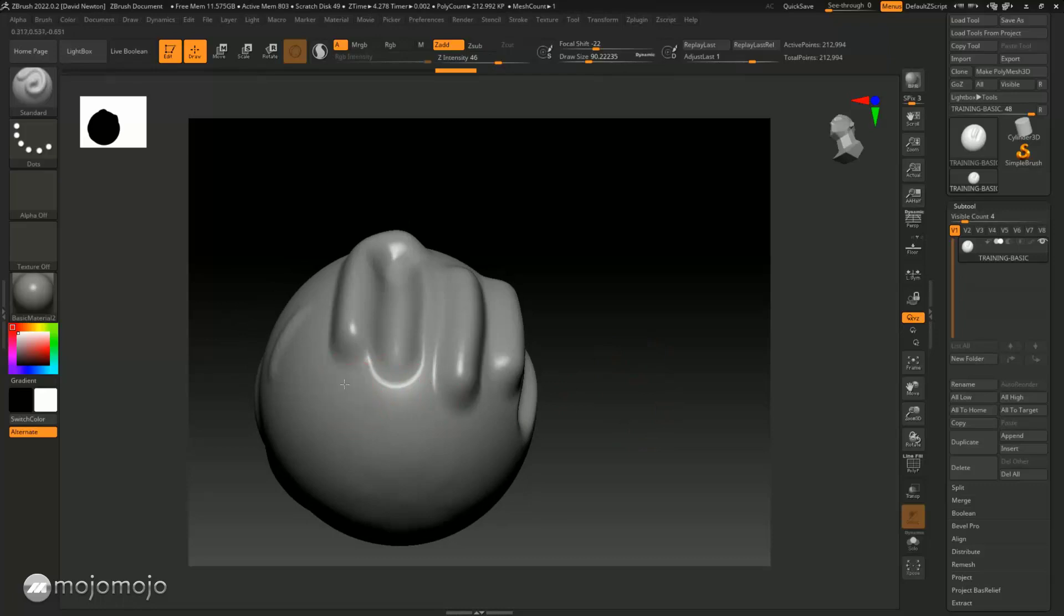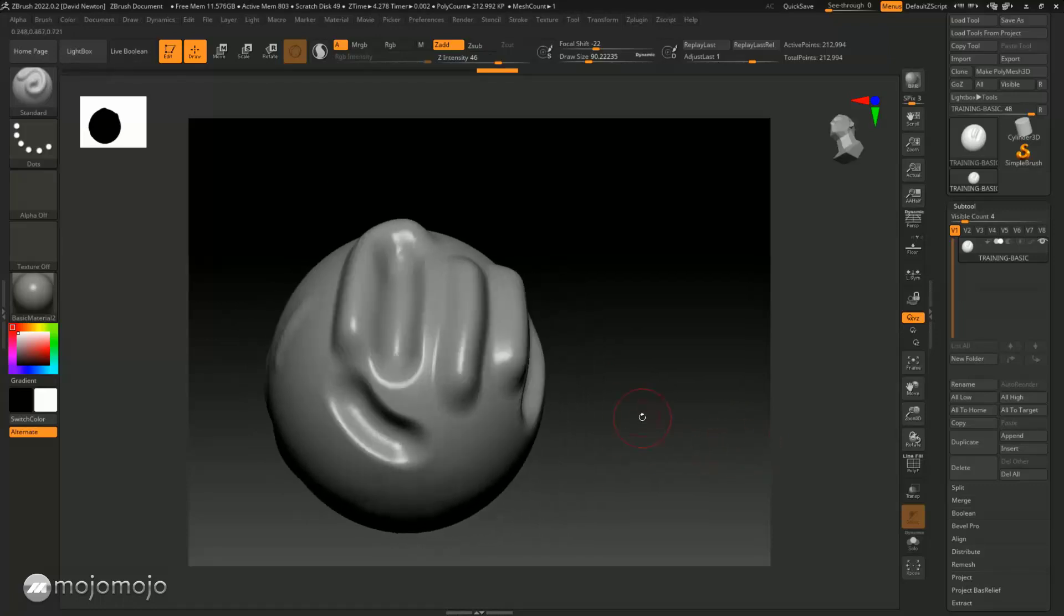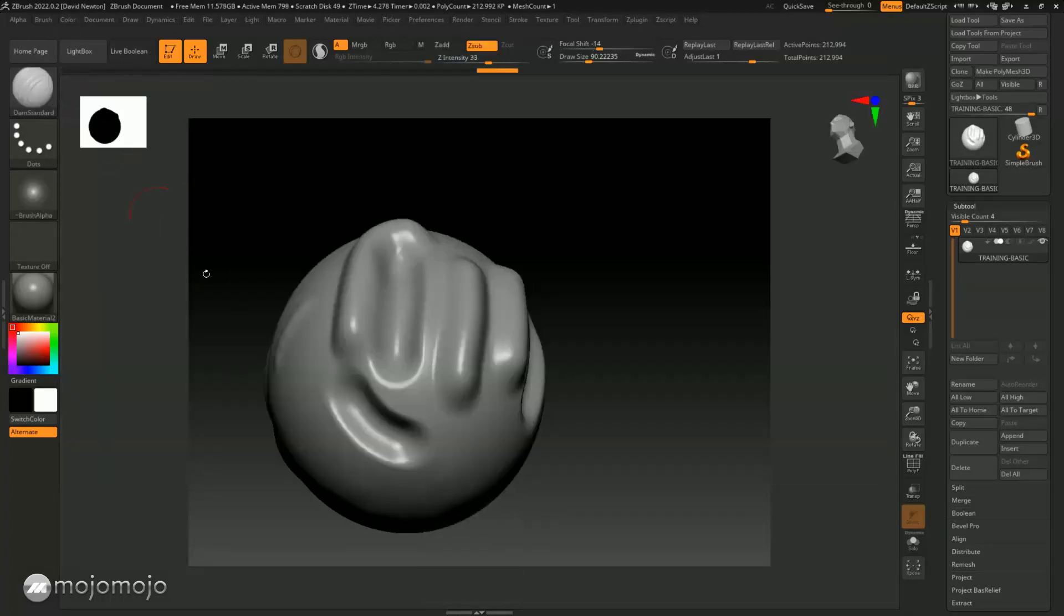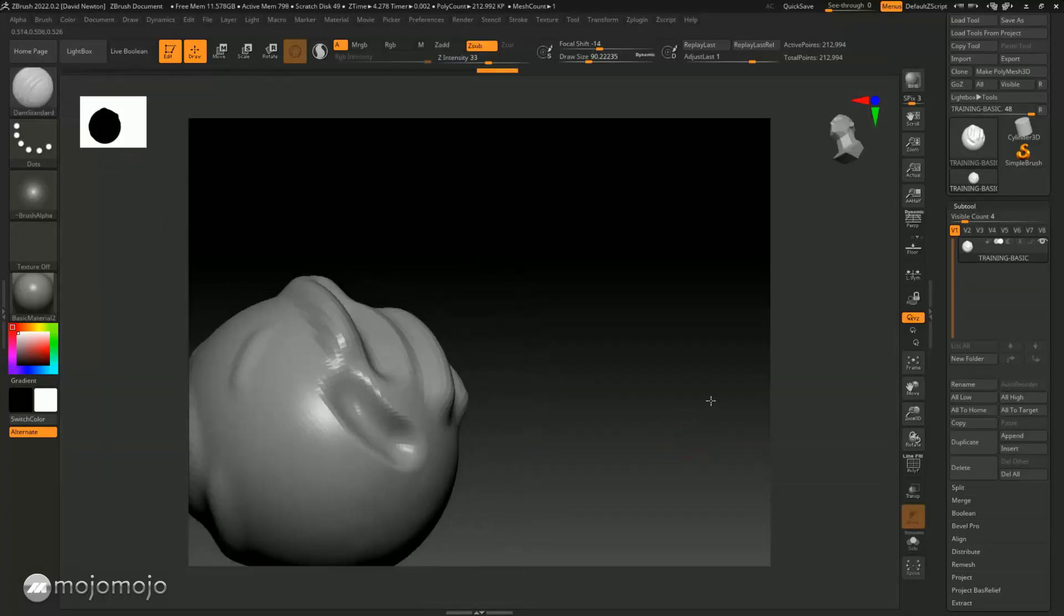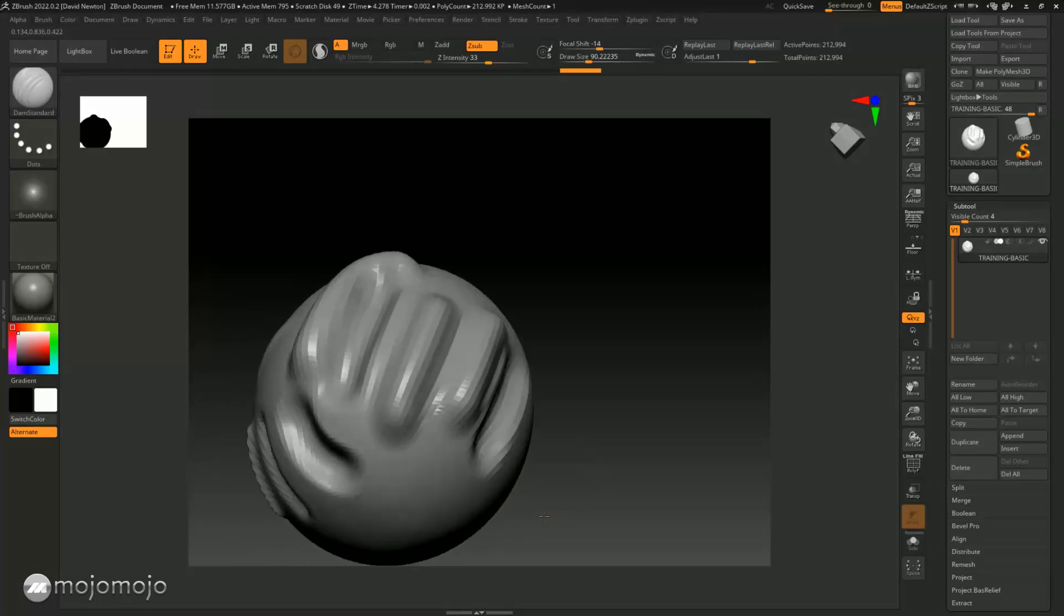And this happens with every brush. So every brush that you've got, if you go to another brush for instance, such as a Damien standard, and I was to use this, you can see I can cut in. If I hold the Alt key, I can pull out.